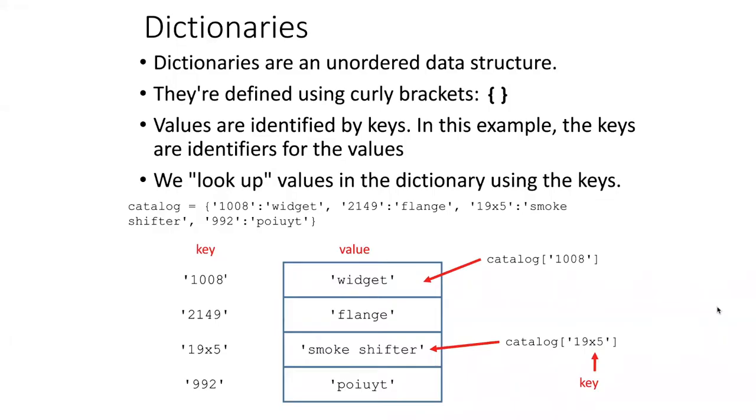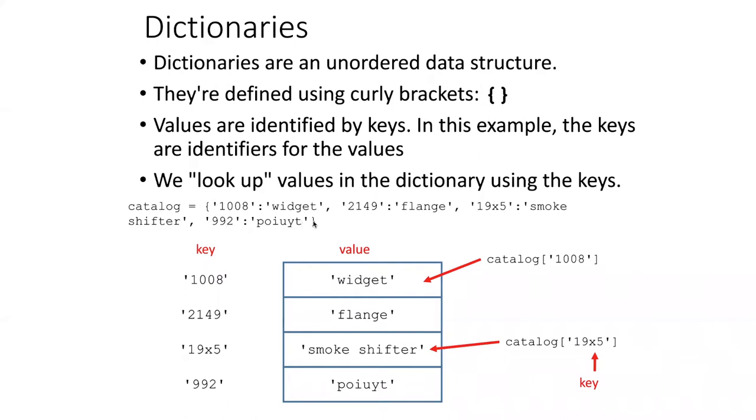Lists are very ordered. We refer to the items in the list by numbers. Dictionaries are different because they are unordered data structures. You can tell the difference when a dictionary is defined by the fact that it's surrounded by curly brackets rather than square brackets.